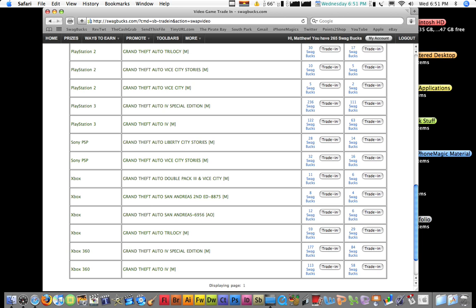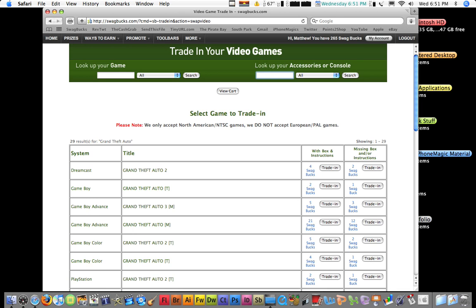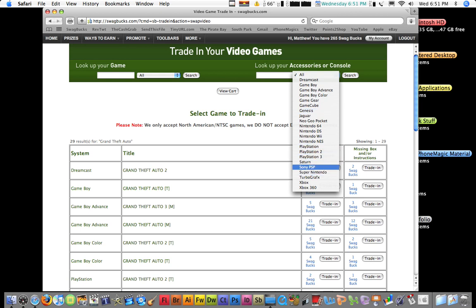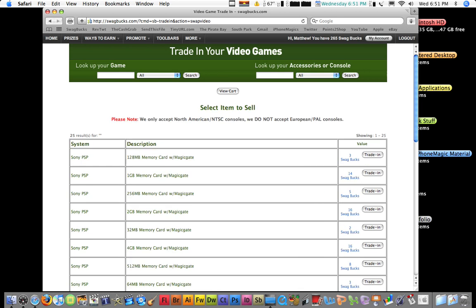You can also search game consoles. Let's say you want to, you can just go to the categories right here and choose a game console easily. Like, they have a lot of ones like Dreamcast and Genesis, so let's say you want to trade in a Sony PSP. Search it.